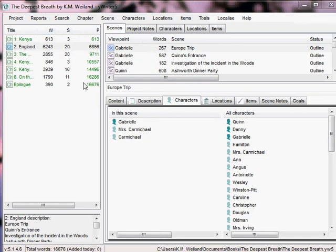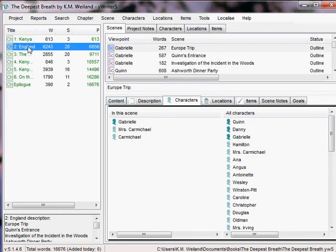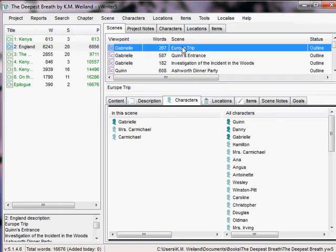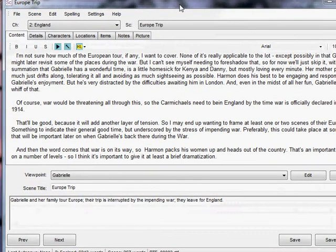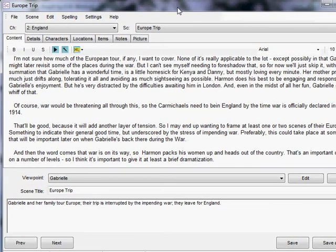So what I do when I sit down to write for the day is open up the program, click on the chapter and the scene that I'm currently working on, and it pops up in this little box. And then, since the information is already here, all I have to do is read over my notes and then go over to Microsoft Word and start writing.